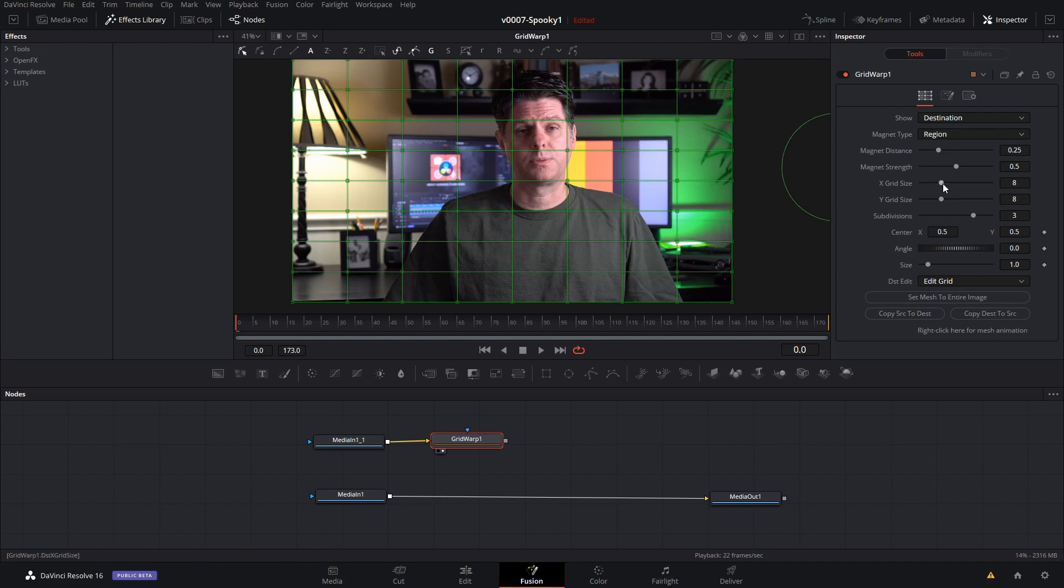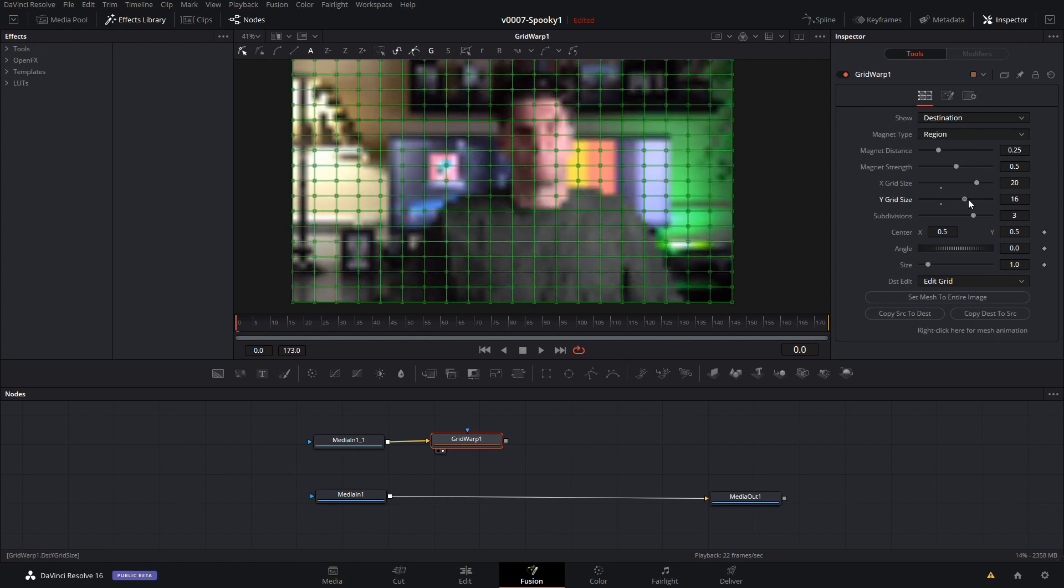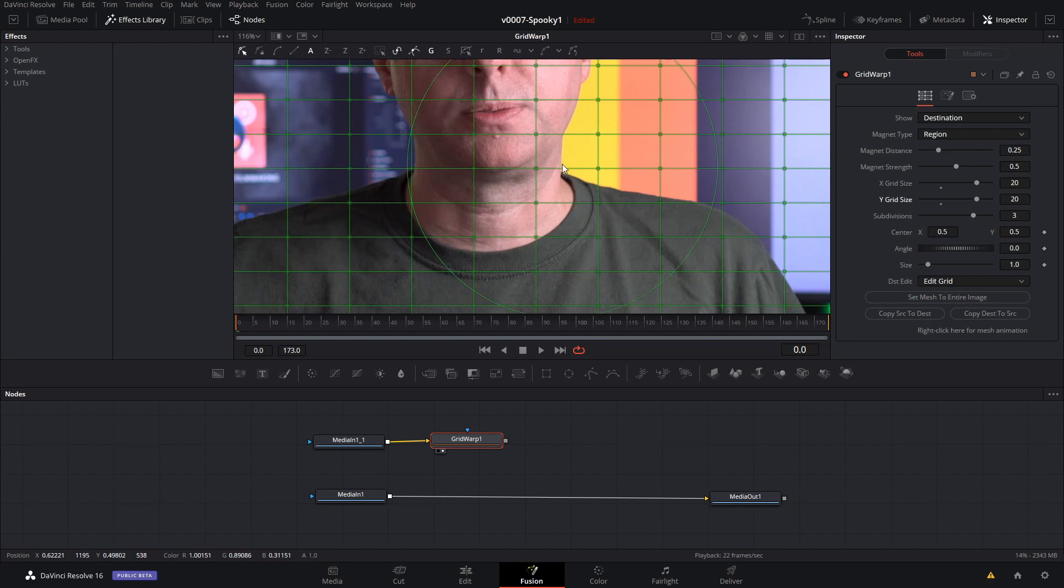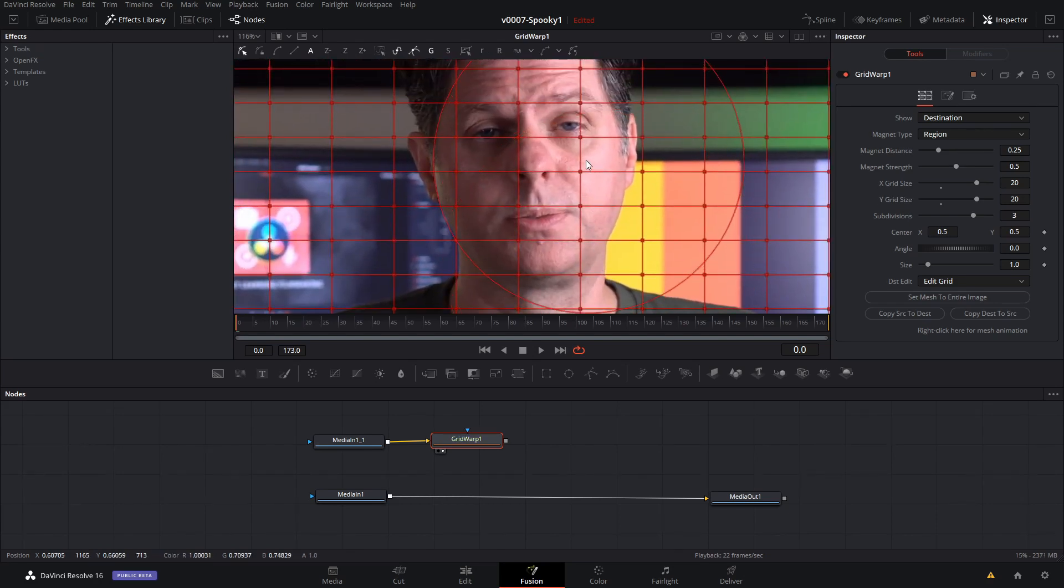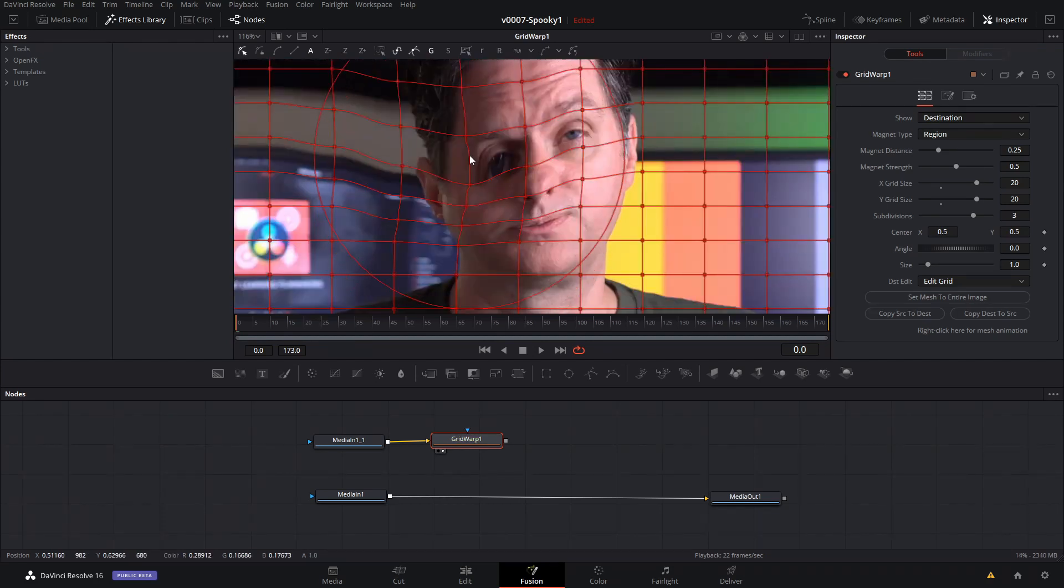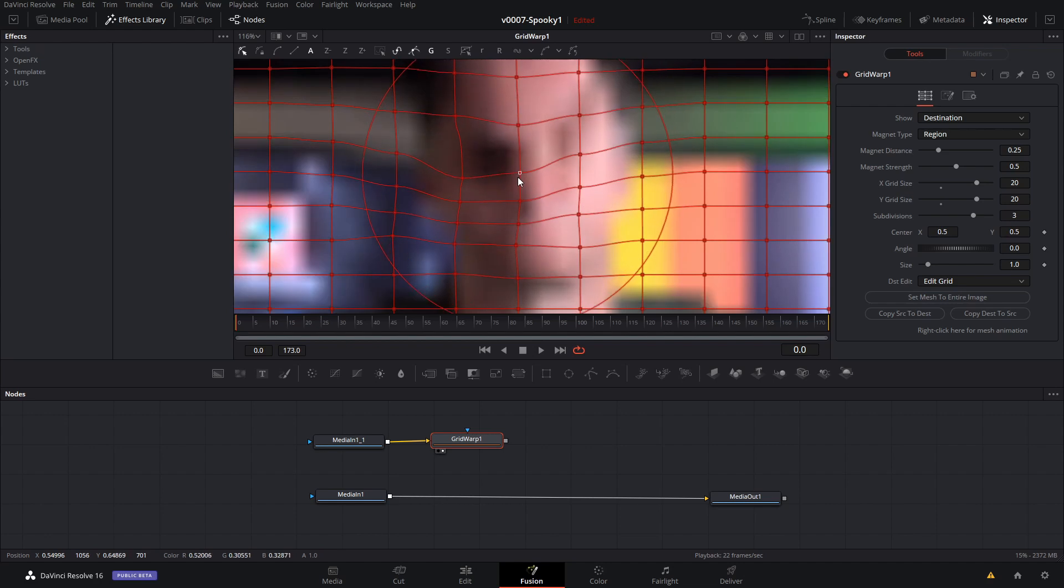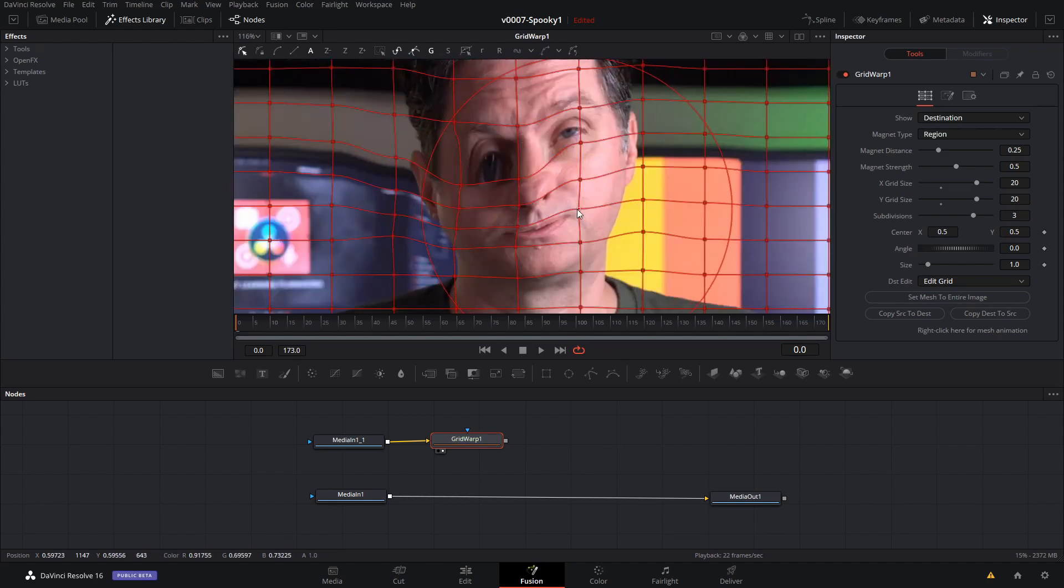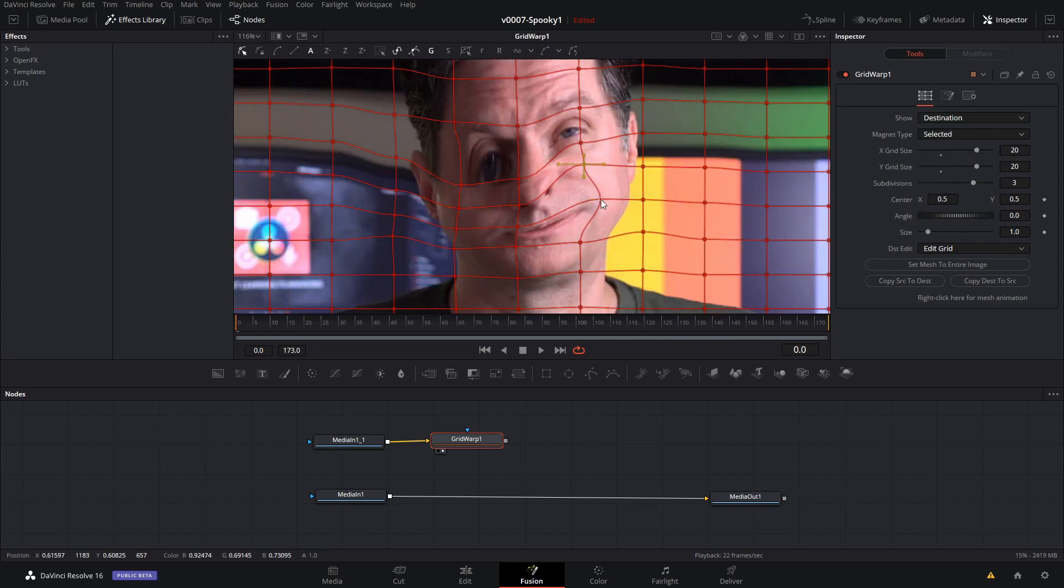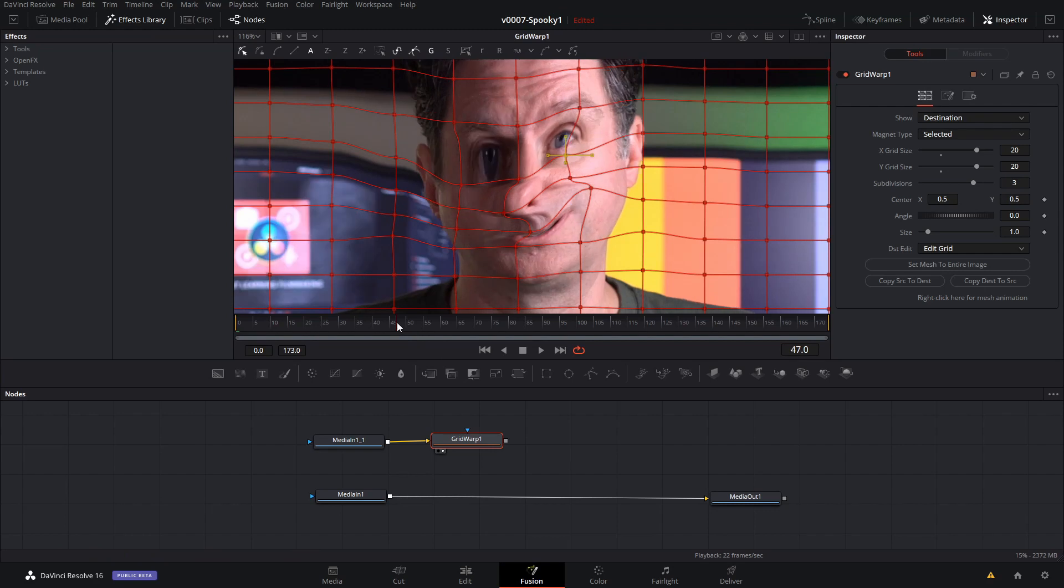We'll hit 2 on the grid warp so that we can see it in the viewer. Then we're going to go to the X size and Y size. We'll bump that up to somewhere around 20. And this puts a grid on the face. We'll zoom in a bit. And we can take each of those points and move them to shift the face. As you can see you can move the points around however you want. We'll do a few of these here. And here we've got a warped face.